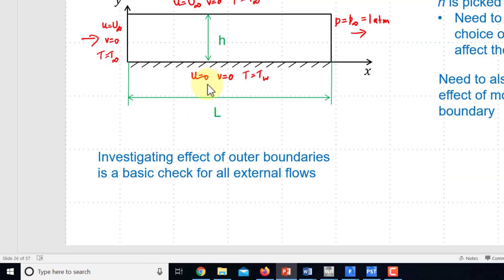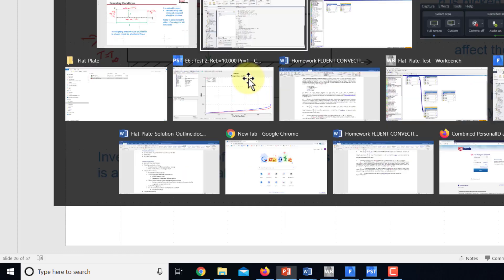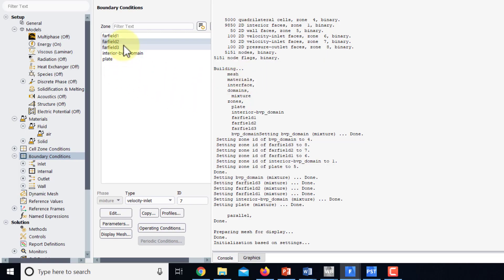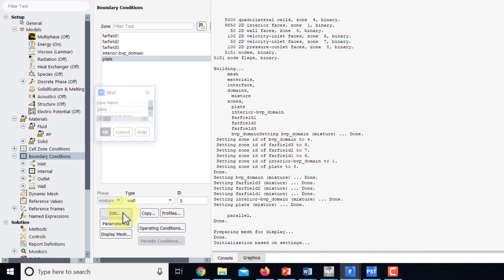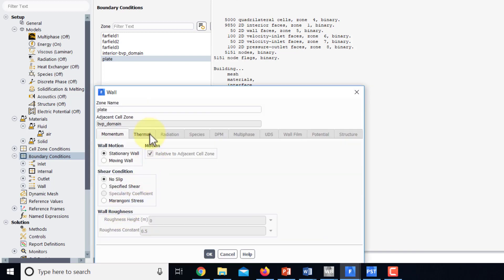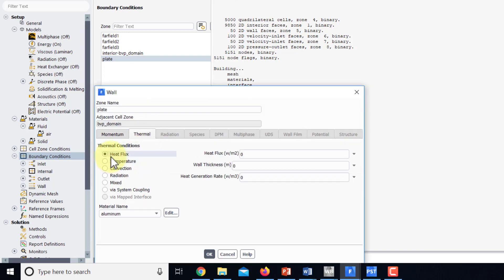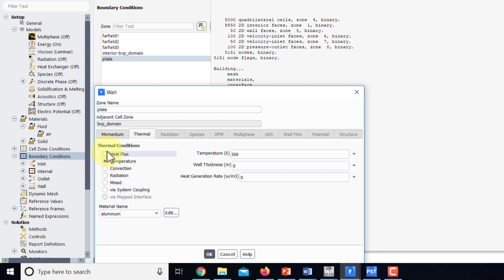And then we also need to give the temperature boundary condition at the wall. So I'll go to plate, edit, thermal. You see heat flux equal to zero, adiabatic is the default, but we want an isothermal boundary condition. So I'll select temperature and 300 kelvin is what we want.